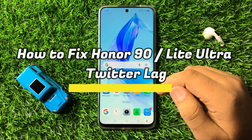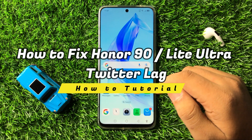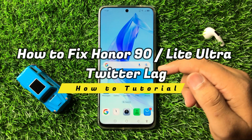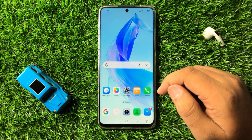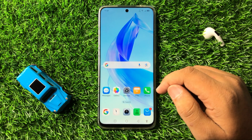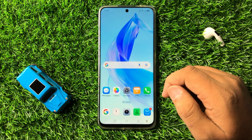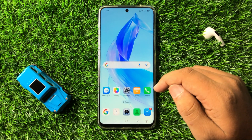How to fix Twitter lag issue on your Honor 90 or 90 lite. To fix this issue, first of all try updating the Twitter app.